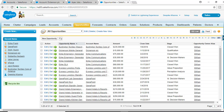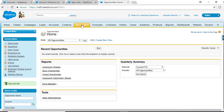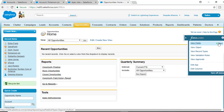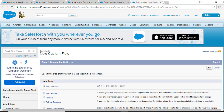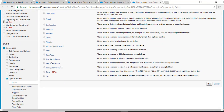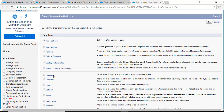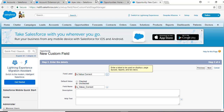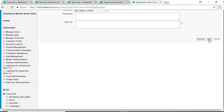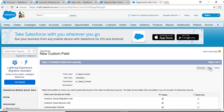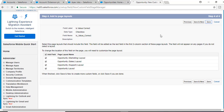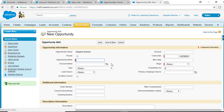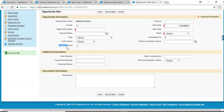First, we are going to go back to our developer account. On the Opportunity object we will add a custom field. We'll click New and create a checkbox field. The label for this field is 'Is Value Correct'. By default it is unchecked. We'll hit Next, make it visible to all profiles, and then hit Save. So now we have added a new field called 'Is Value Correct' to the Opportunity.